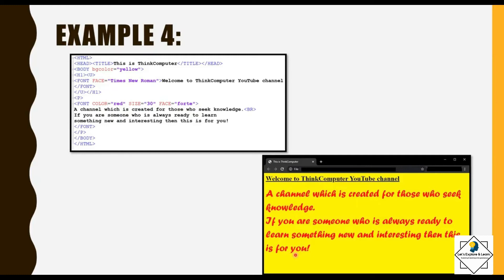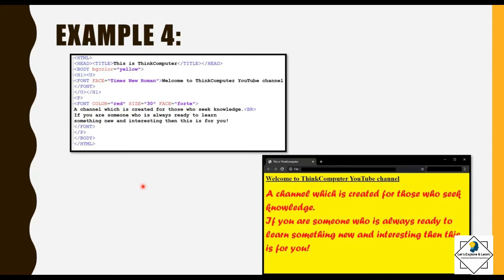Remember, in the font tag there is no specific order in which you should specify the attributes — you can write face first, then size, or size then color then face; that doesn't matter. Also, it is not compulsory to use all three attributes. Whenever any tag is closing, we do not specify attributes; attributes are only in the opening tag. And always remember: tags are closed in the opposite order of opening. If you opened H1 then U, close U first then H1. If you opened P then font, close font first then P. If the opening order is A, B, C, the closing order is C, B, A.